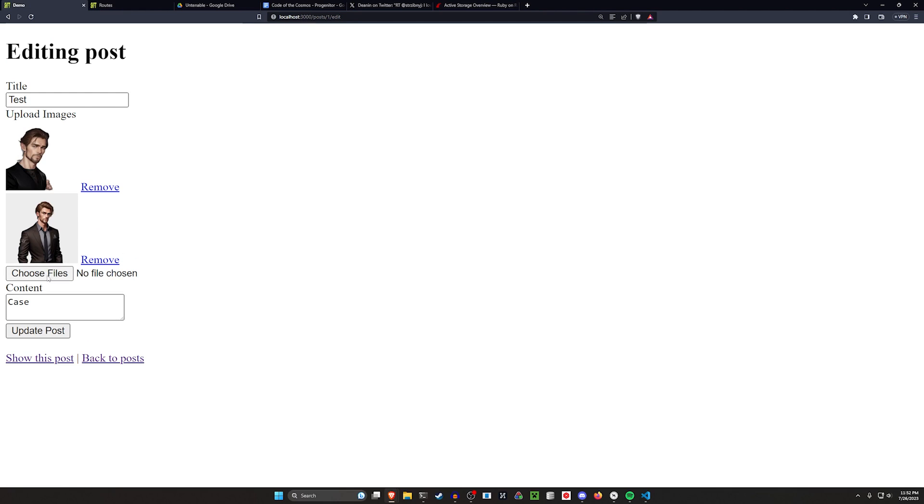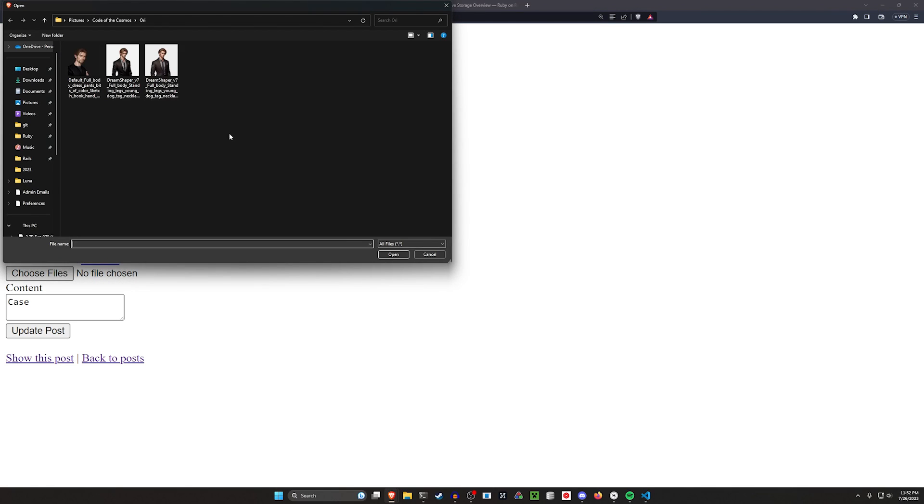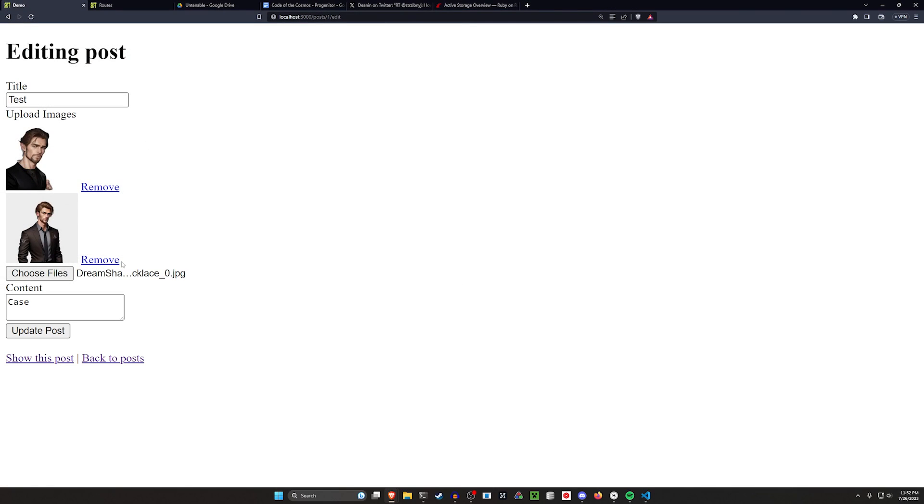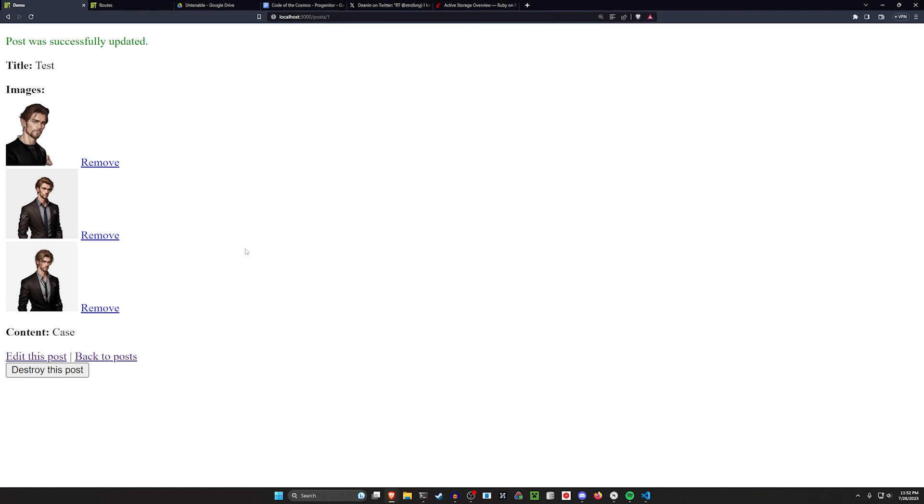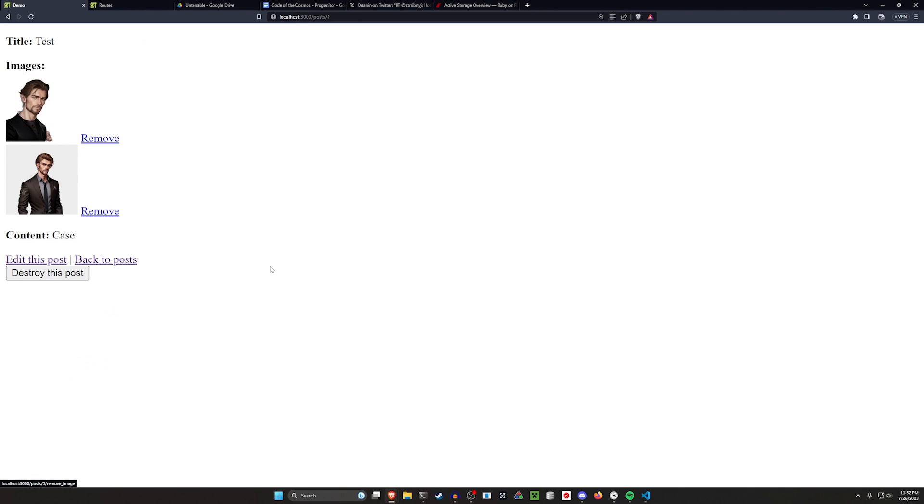This is really nice because it allows us to come in here and upload a third image. You can do that real quick and it works just fine. We can go ahead and remove it just like that. It's a really smooth workflow.